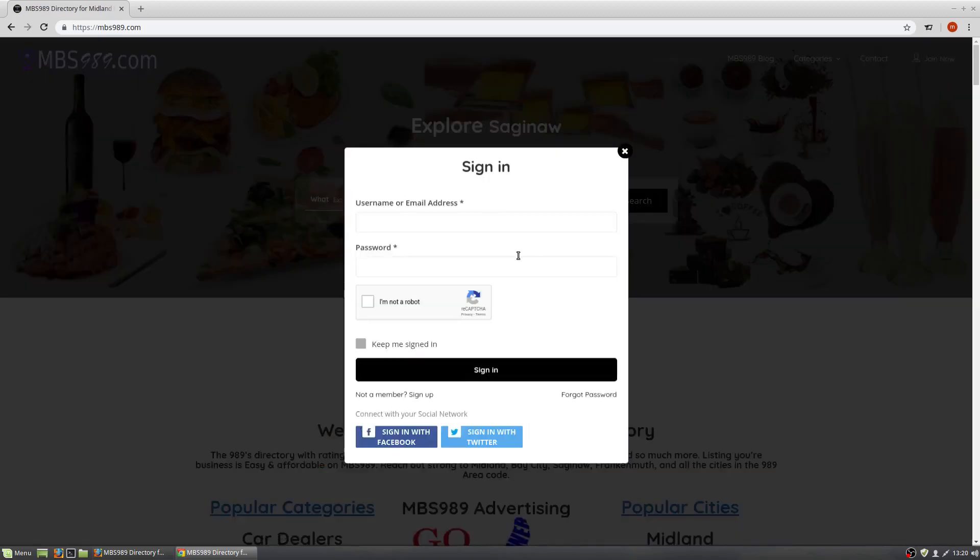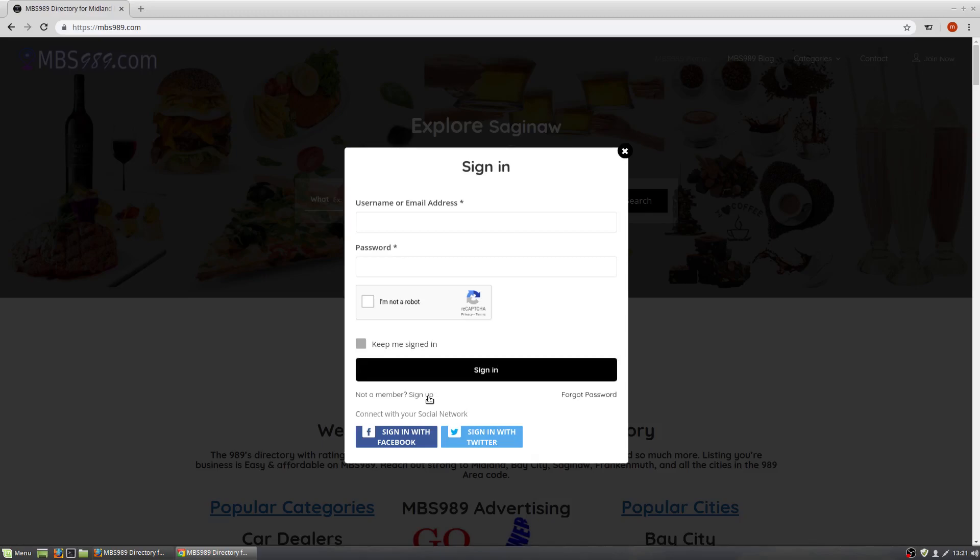Once you open the Join Now, you'll see either Sign Up, Sign In with Facebook, or Sign In with Twitter.